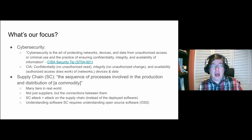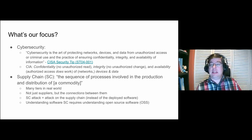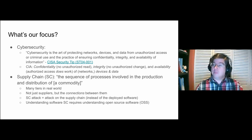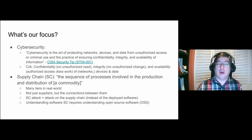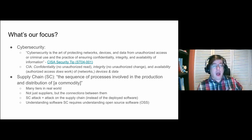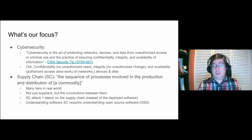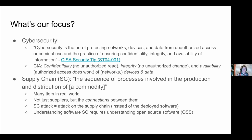Supply chain is the sequence of processes involved in the production and distribution of a commodity — in this case, software and hardware. In the real world, that's many, many tiers, not just suppliers but the connections between them. A supply chain attack is an attack on that supply chain instead of the software that's actually deployed.